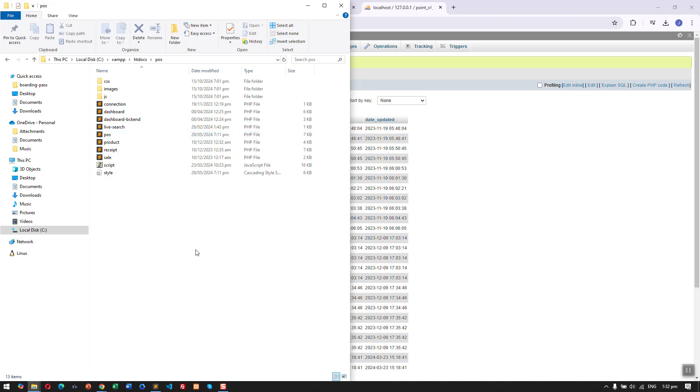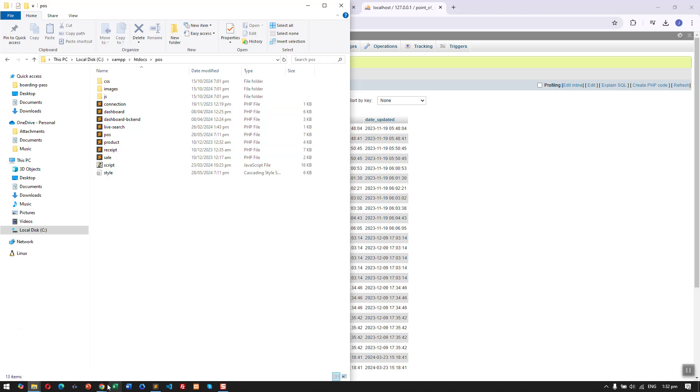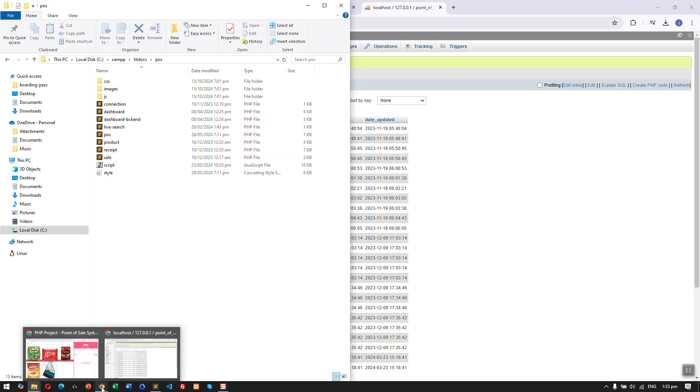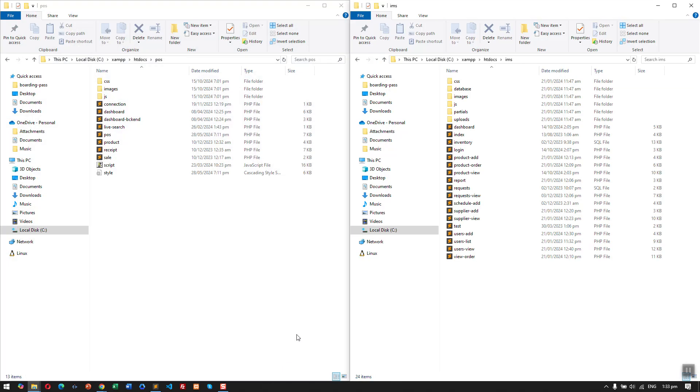And then here are the POS files. We have CSS, the PHP files, and also the IMS files.